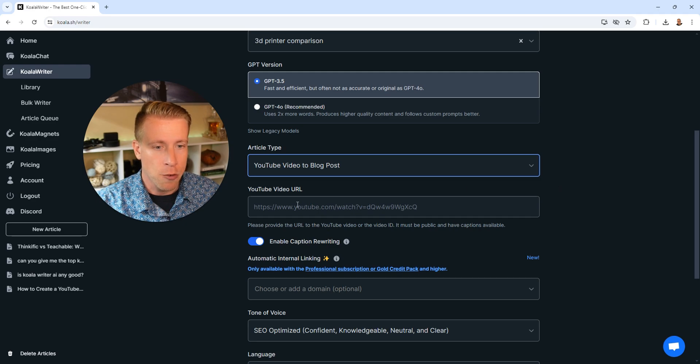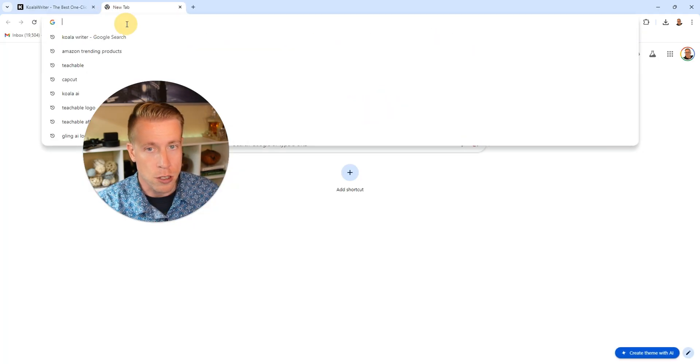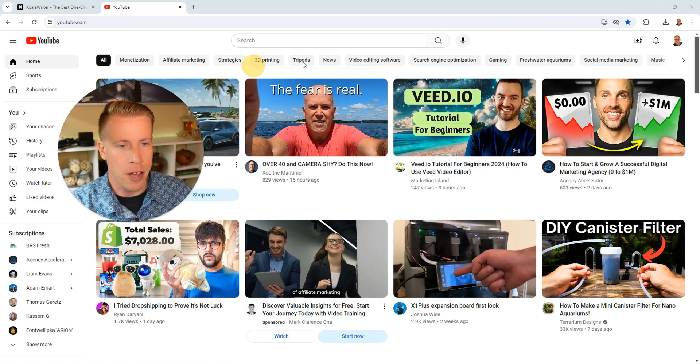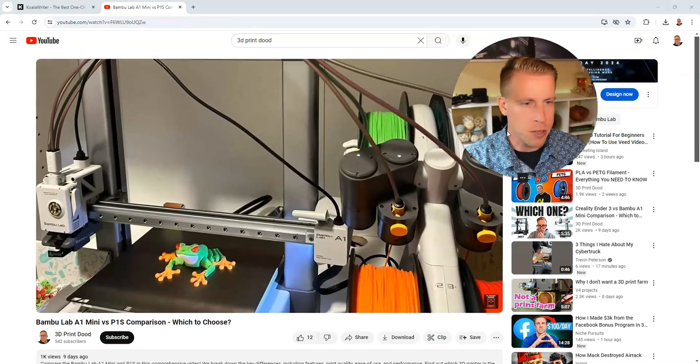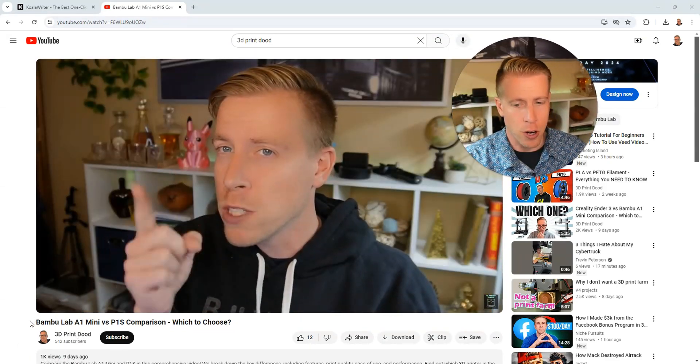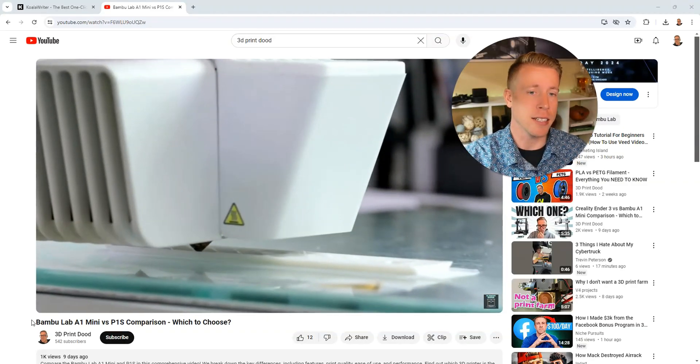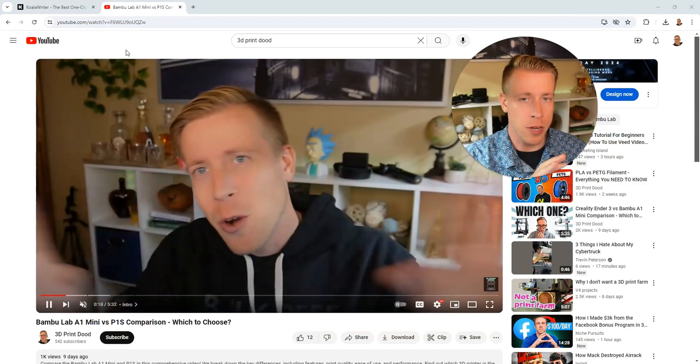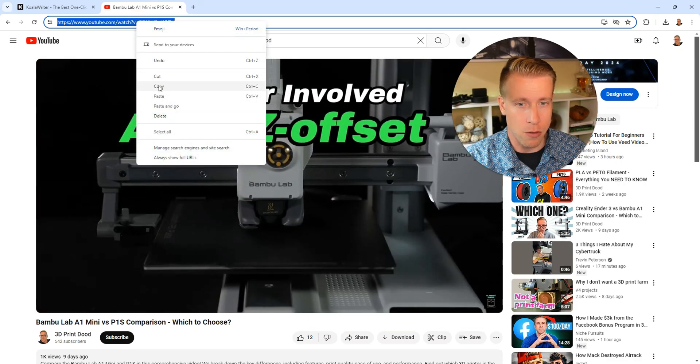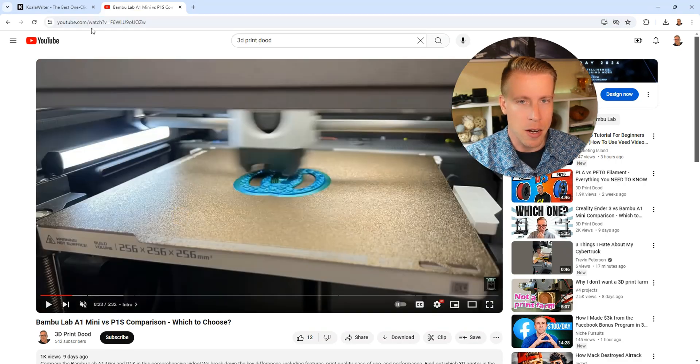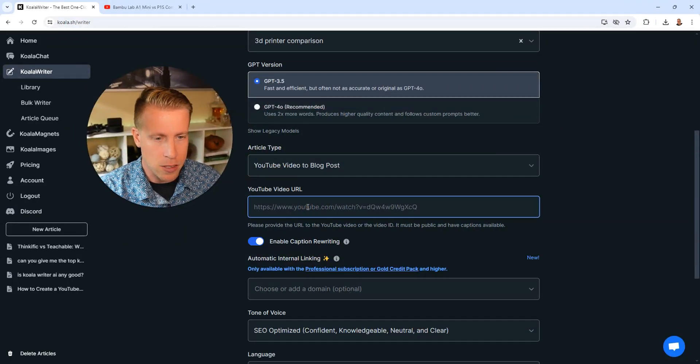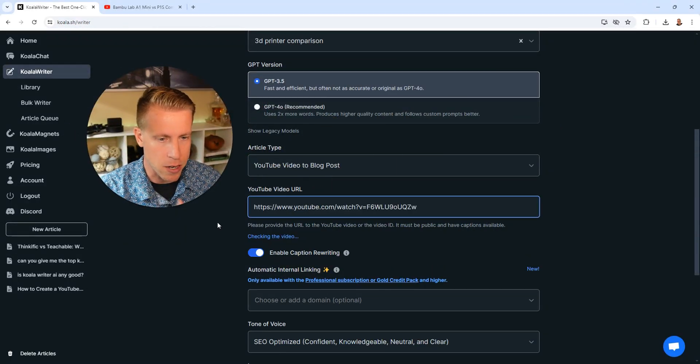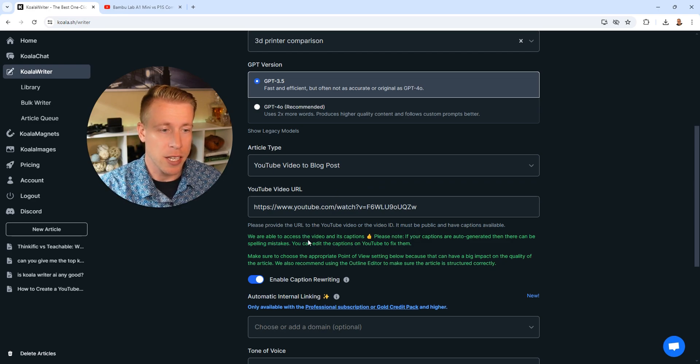So let's choose YouTube video to blog posts. Now I need to go find the URL of my YouTube video. And here is the video I'm going to be using. It's essentially a video cross comparing two popular 3D printers. I make a lot of content on this. So once I've found the YouTube video, I'm going to copy the URL at the top of the page here. Then I'm gonna go back to Koala Writer where we want to paste this link here. It will tell you we are able to access the video and its captions.